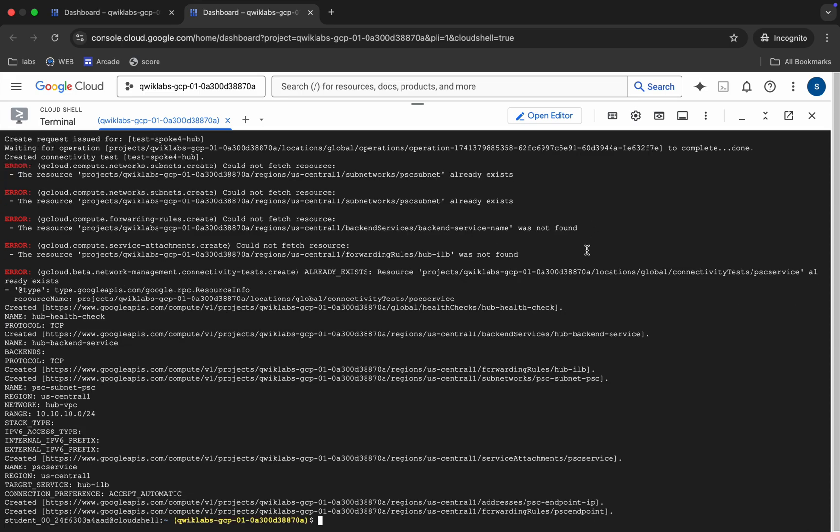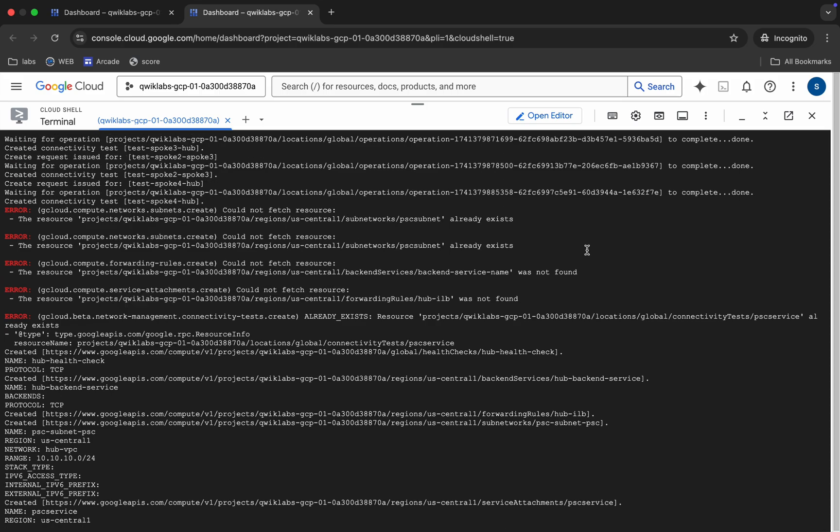And it's finally done. Now we can see a couple of errors. Do not worry about this kind of error. Okay.